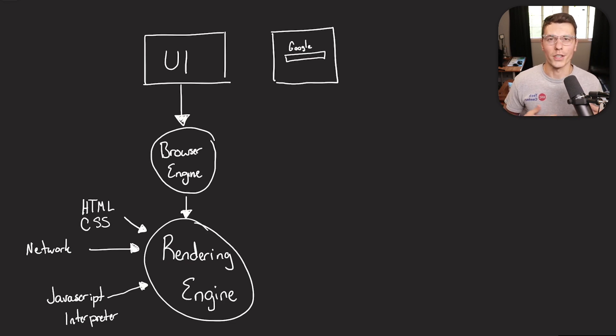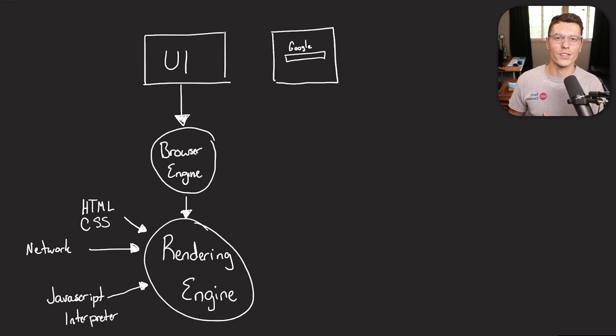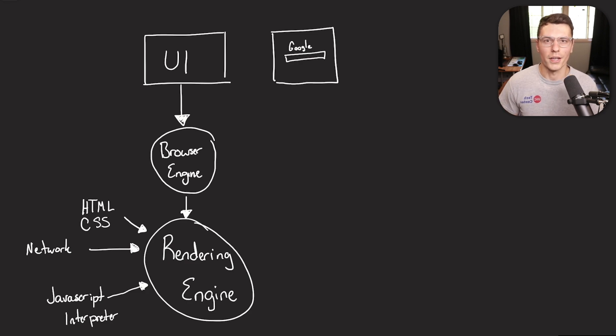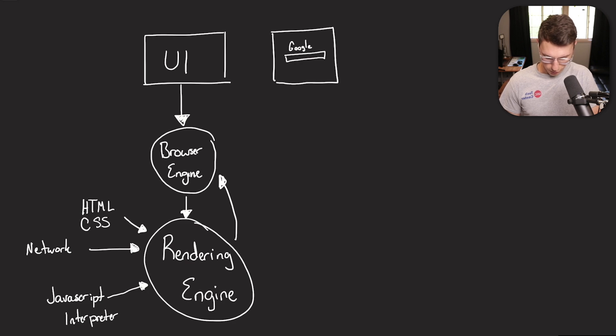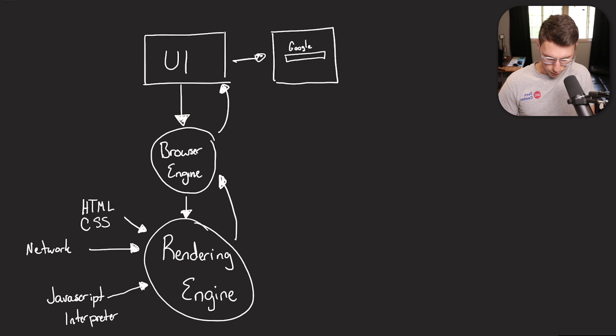So let's say you're trying to display the Google website, you would take the HTML and CSS for Google, all the network connections you need to make Google work, as well as all the JavaScript logic that needs to be handled by Google, then that rendering engine passes up to the browser engine, which passes up to the UI. And like magic, you get this little Google website over here.